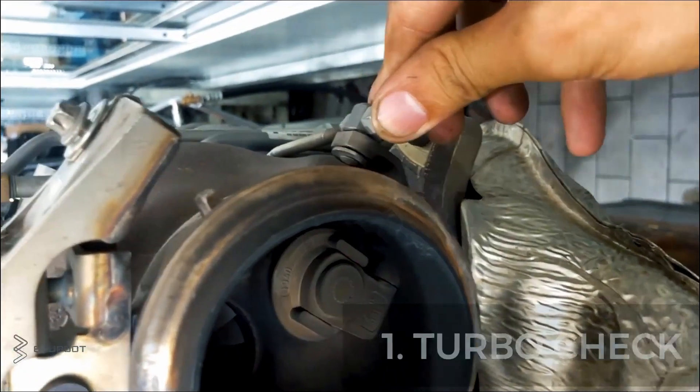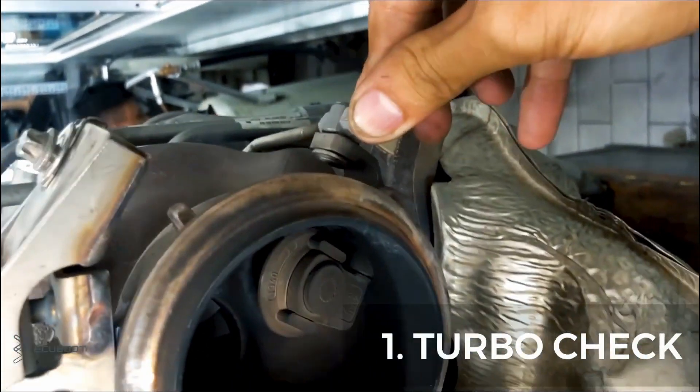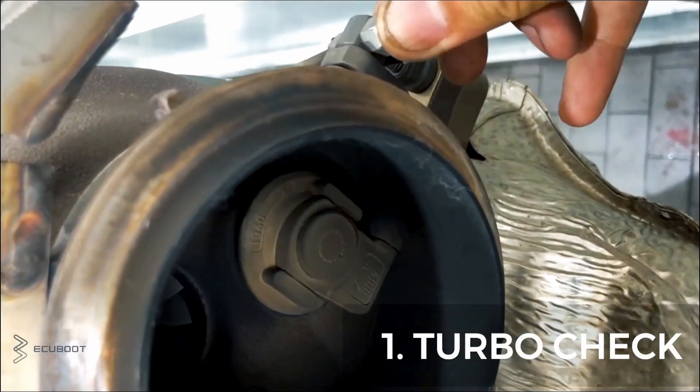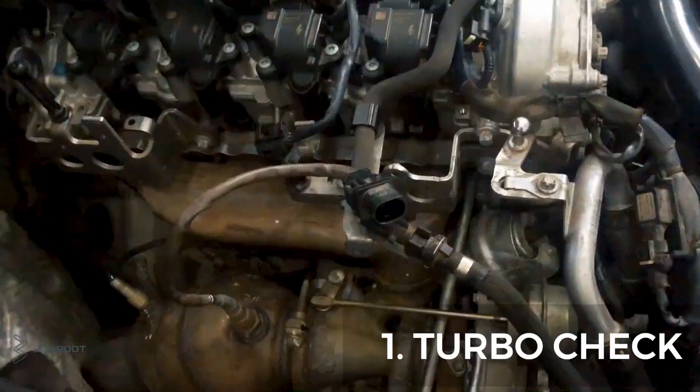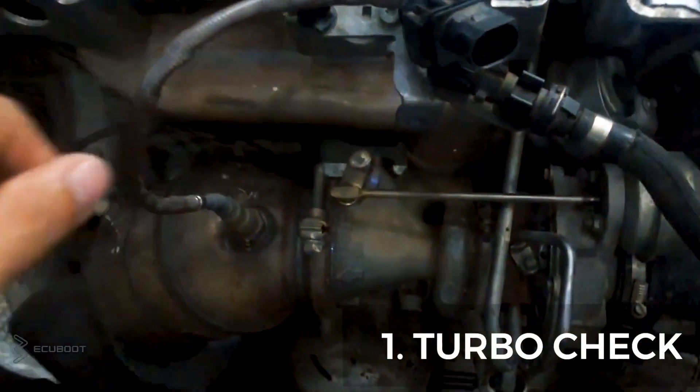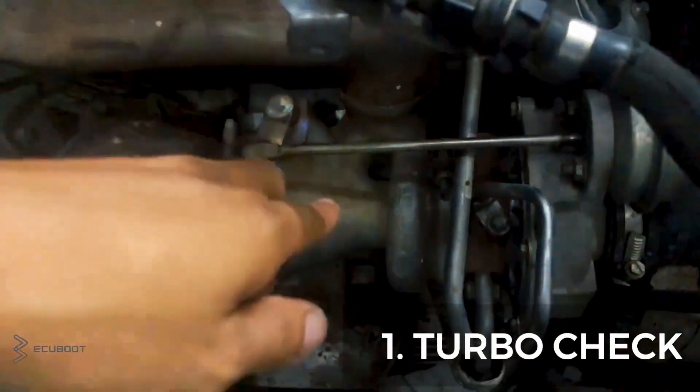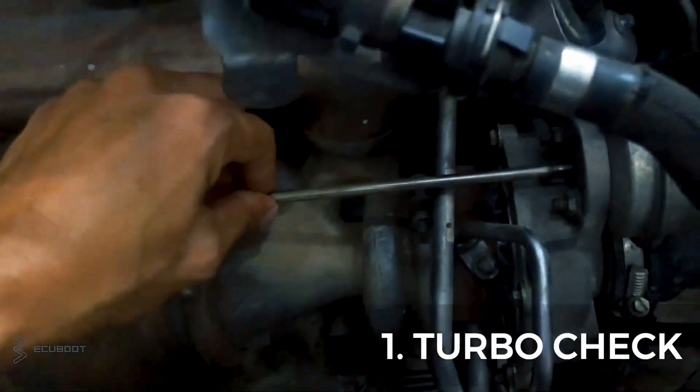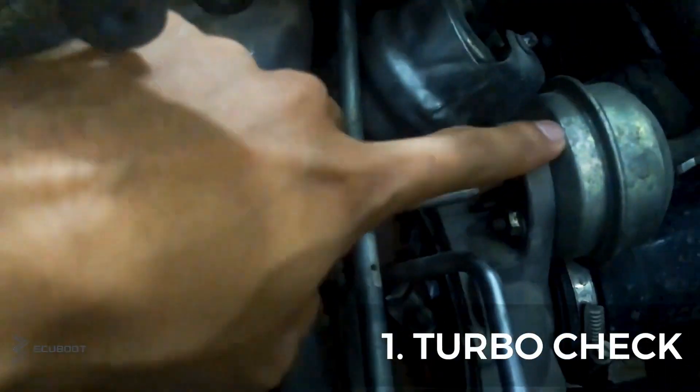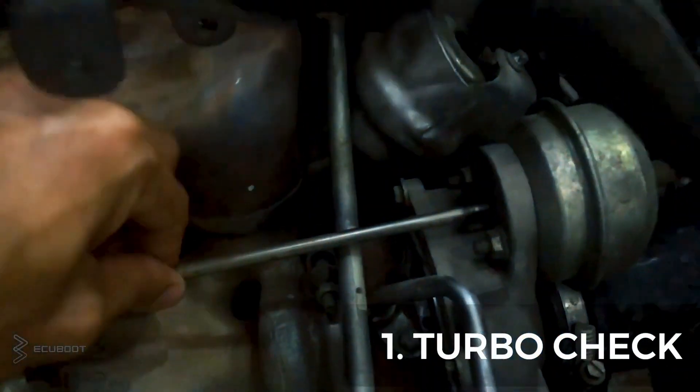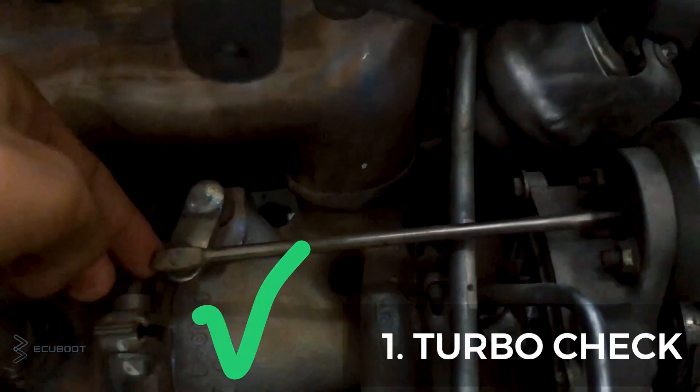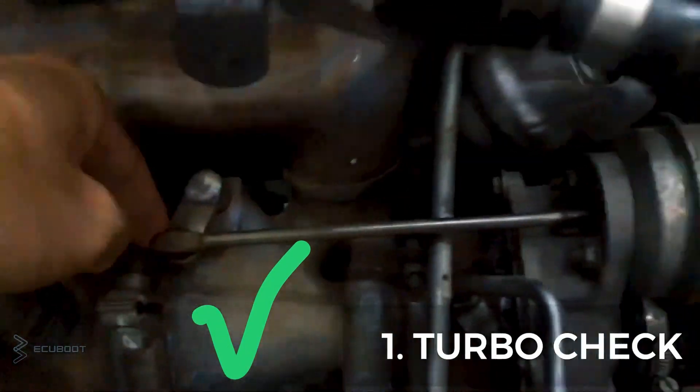So first of all, we're gonna have our turbo checked. This is the inside of our turbocharger. We can easily check them by spinning and pushing. As you can see, our turbocharger is still good.